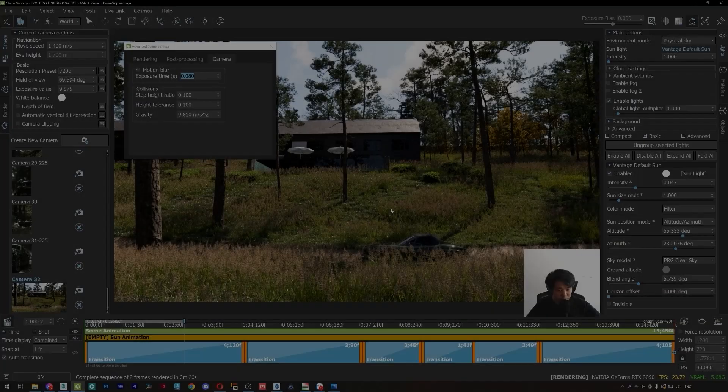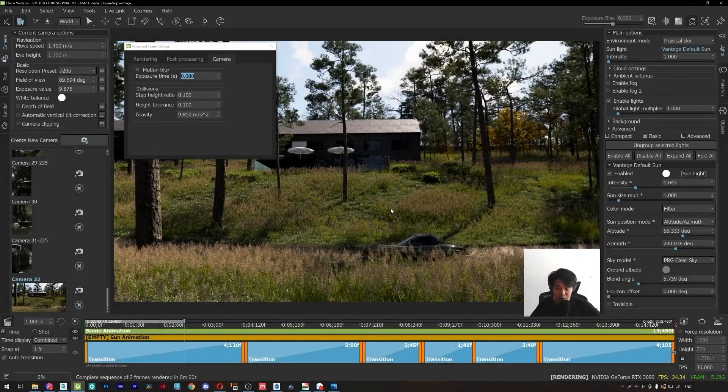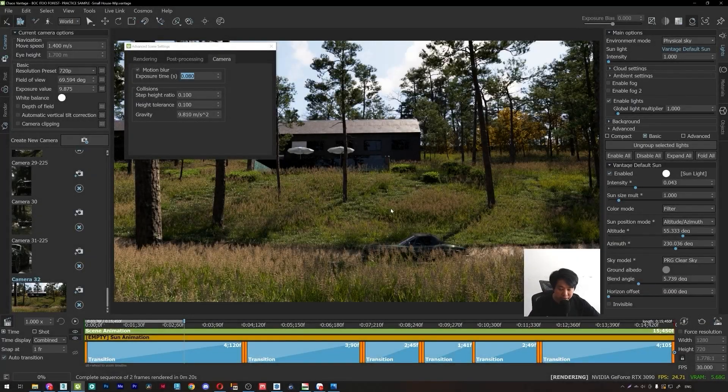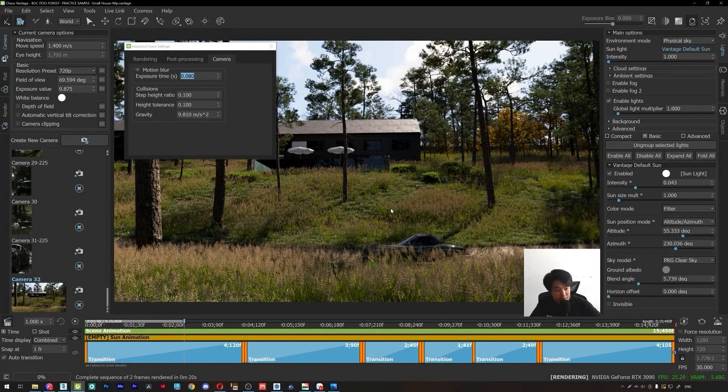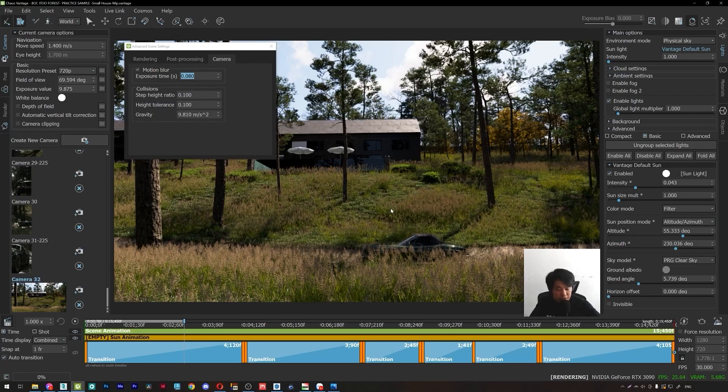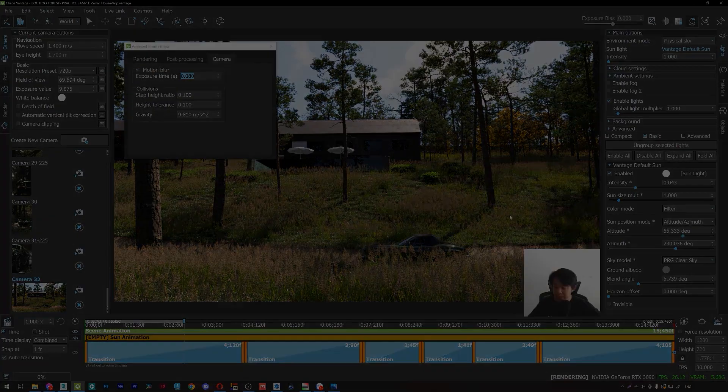I hope this tutorial will help you understand and can achieve the motion blur effect in CarVantage. See you next tutorial. Bye bye.